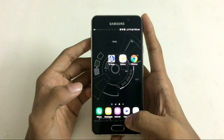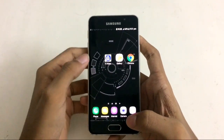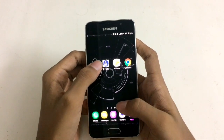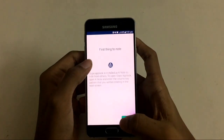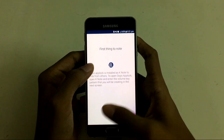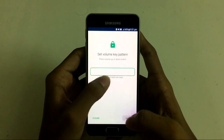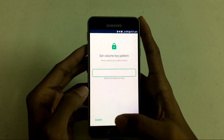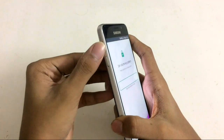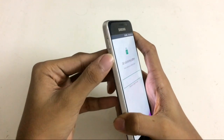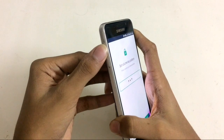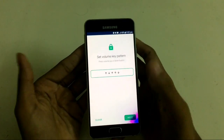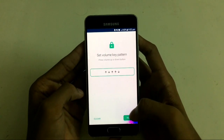Now I will show you how to set up. After installing the app, just open it. You can download the pro version from the link in my description. Click next. Set the volume key pattern of your own choice to lock everything. I will go for up, down, up, up, down. In this way, you can set your own pattern for security.